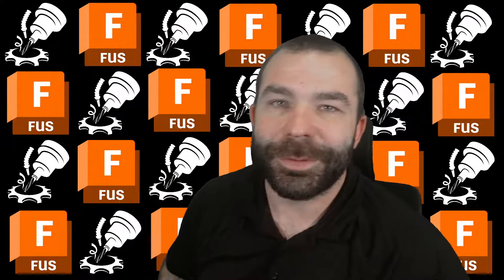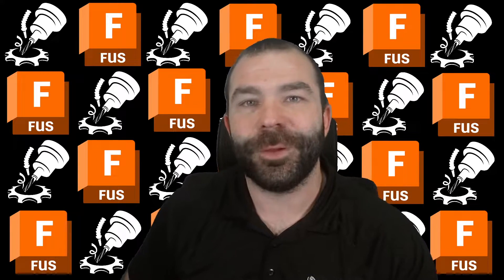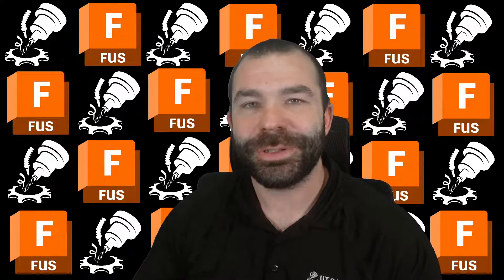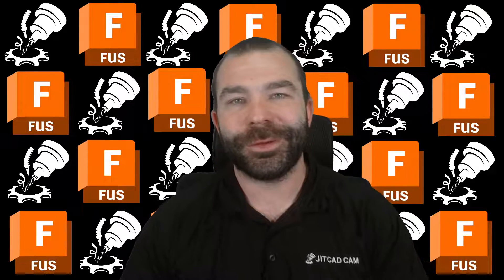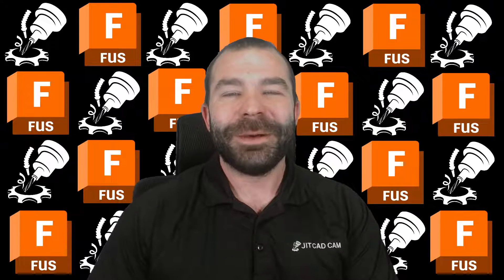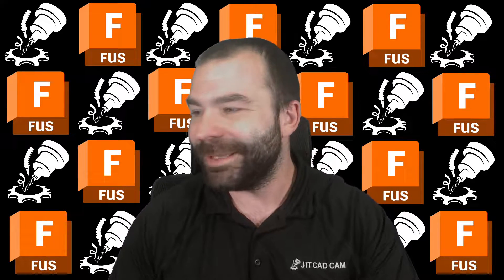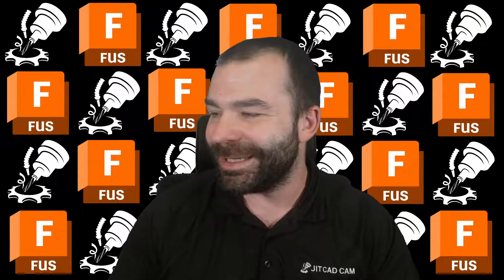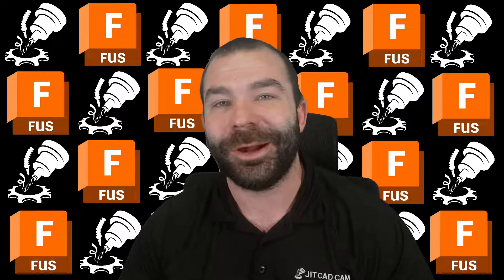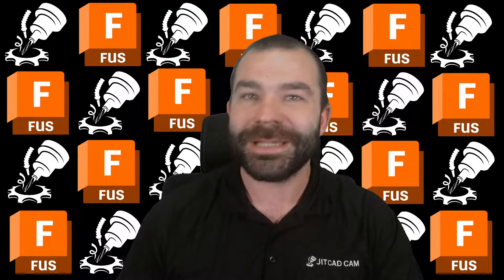Hey everybody, we are back with another Workflow Wednesday. I am your host, Fusion Phil, over here at Jet CAD CAM. I'll give this a few moments - I like to give you guys a chance to get in here. I also like to know whether or not my audio is working as well.